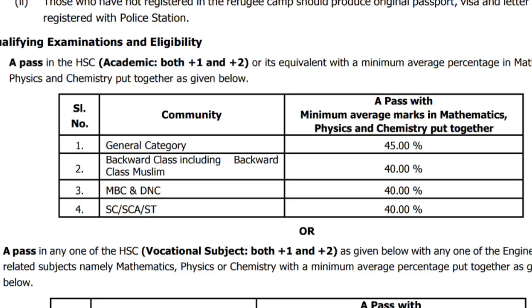In TNE, we will see the video in TNE in 2021. If you are looking at the eligibility percentage, I will also look at the eligibility percentage in 2021.